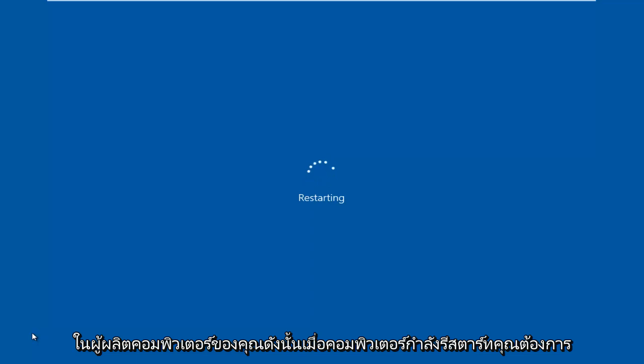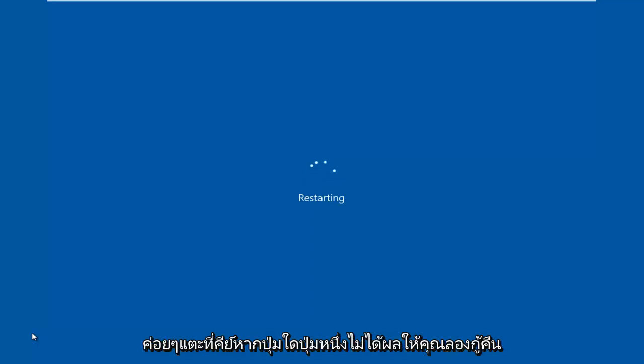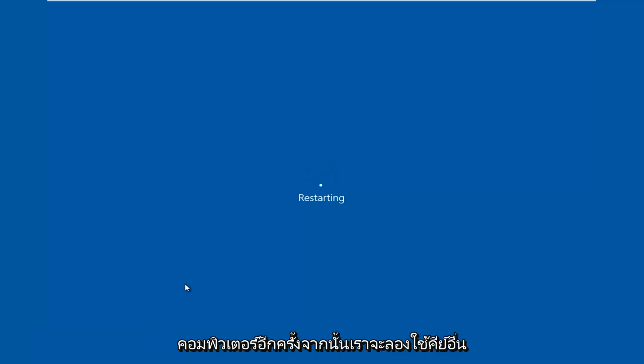When the computer is restarting, you want to gently tap on the key. If one of the keys does not work for you, just try restarting the computer again and try with the other key.